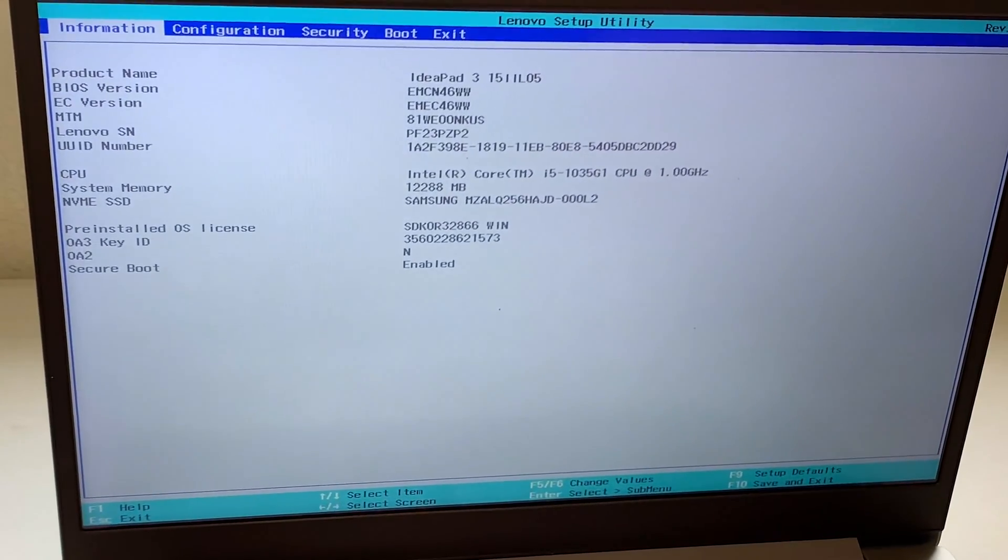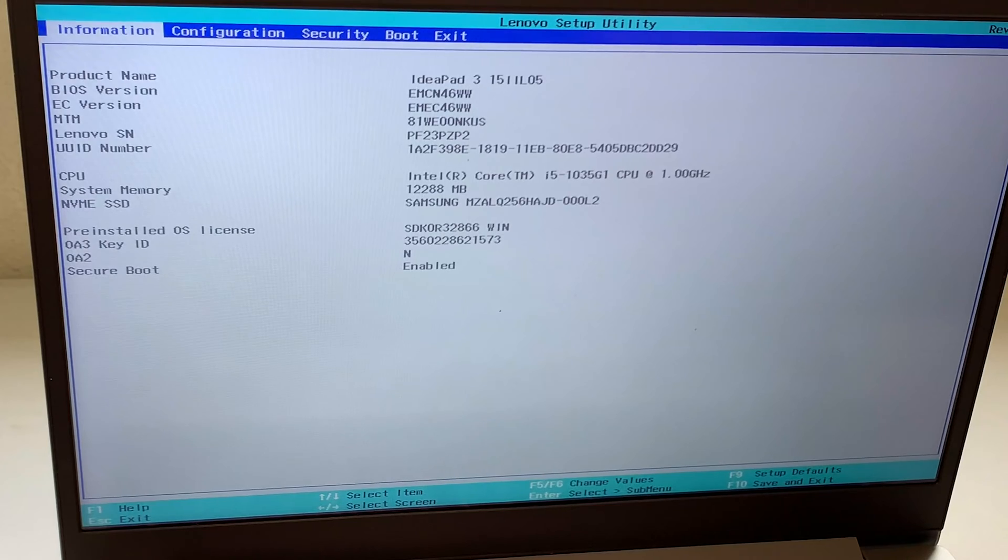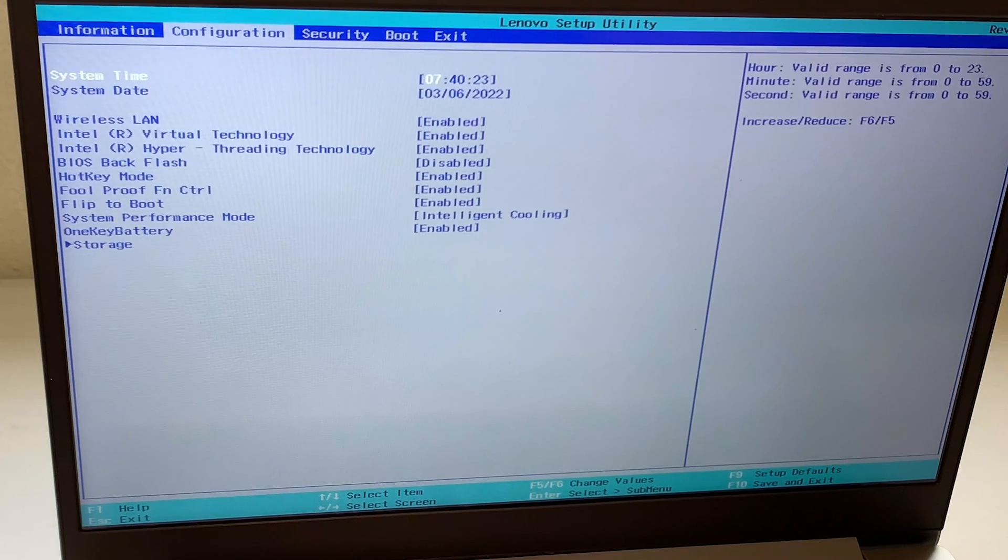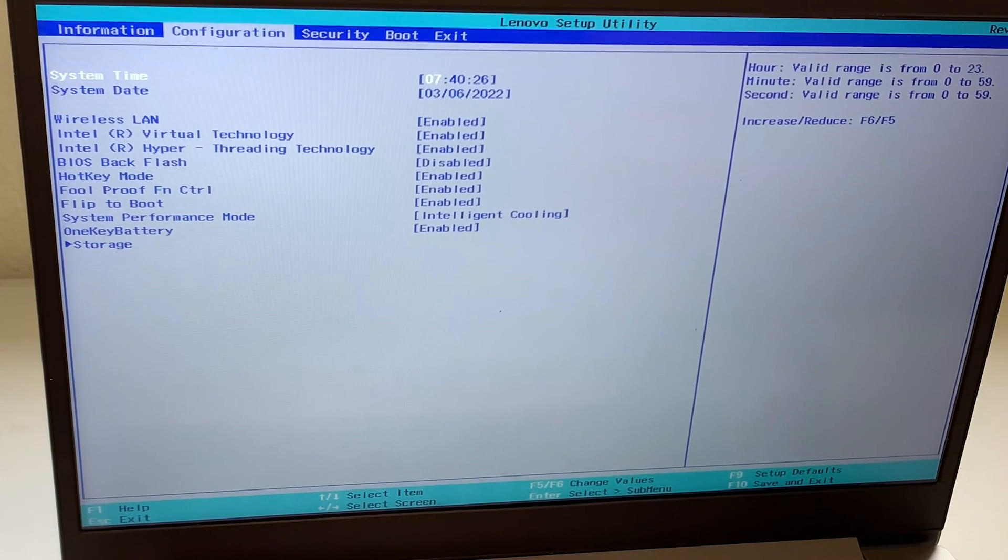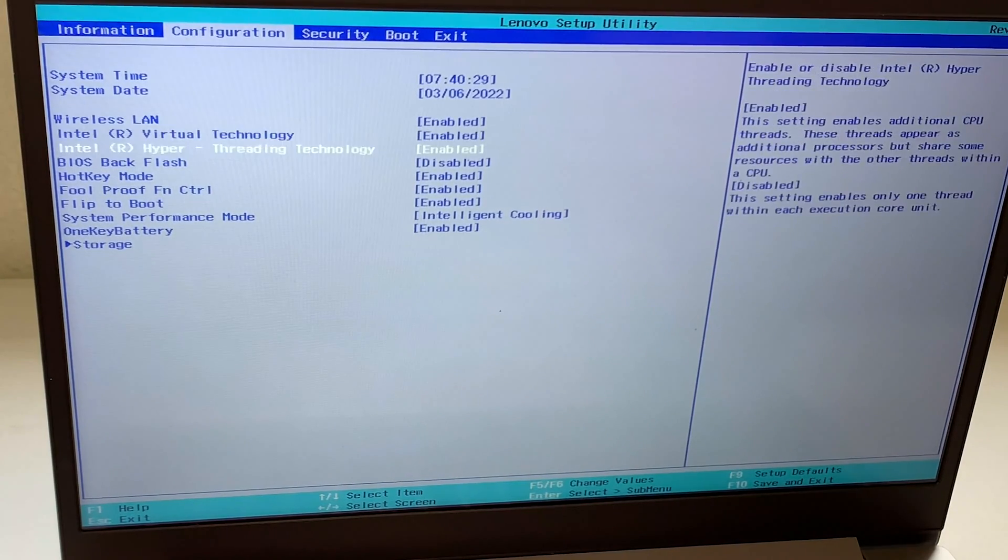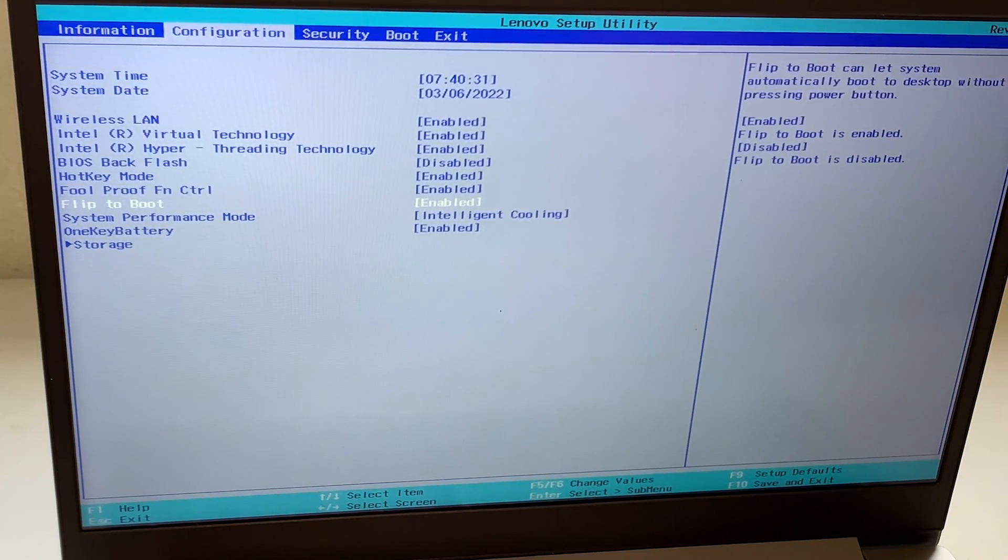You're going to scroll down with your arrow key, then go to where it says Flip to Boot. You can see right there, Flip to Boot is enabled.